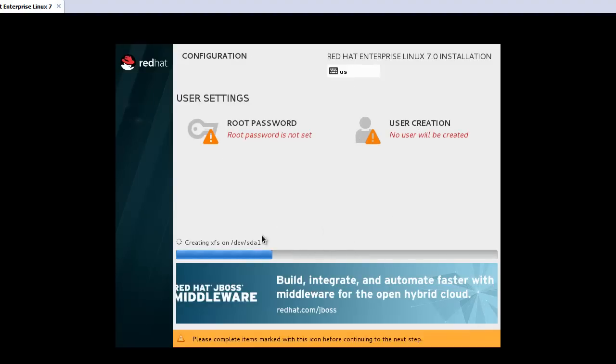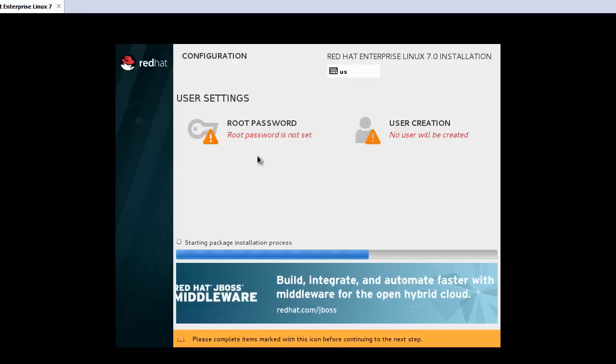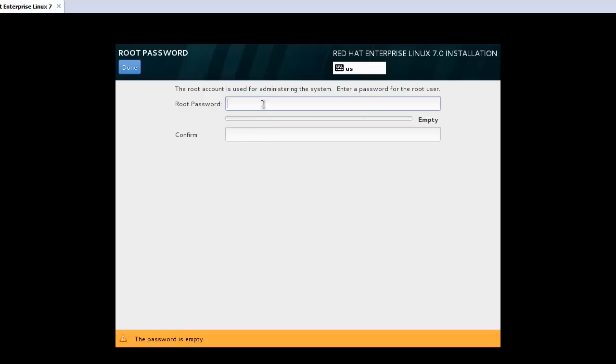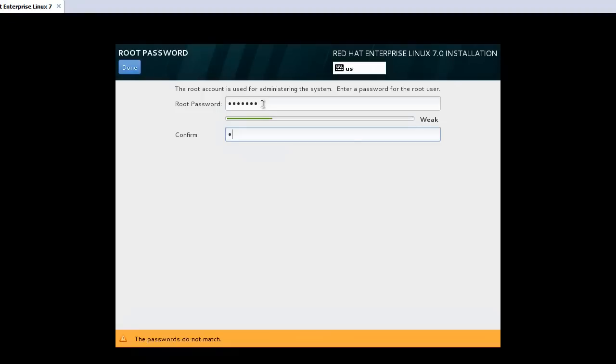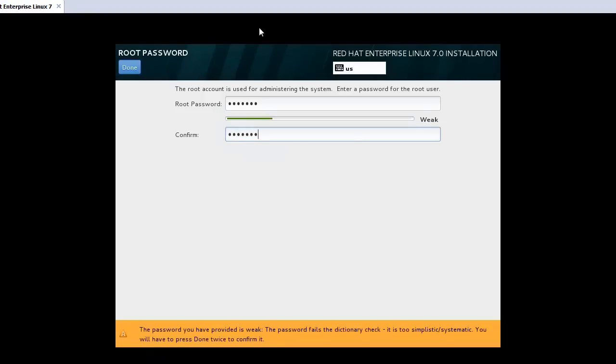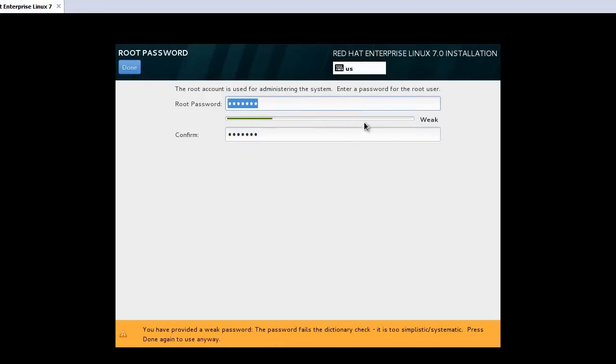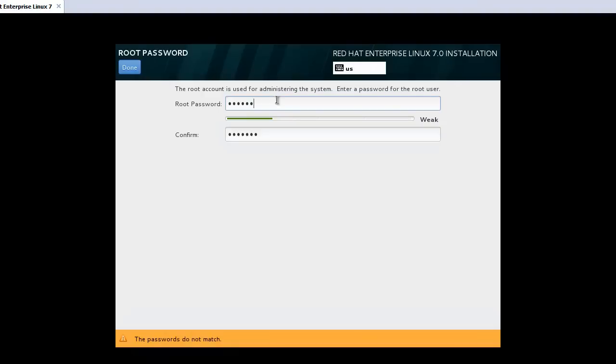Then this will start the formatting and the installation of the packages we already selected. We can create our root and user password here. Root password. If you see this kind of message, weak, then you need to create the password again.